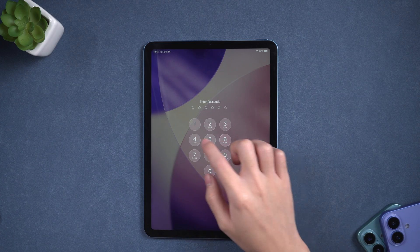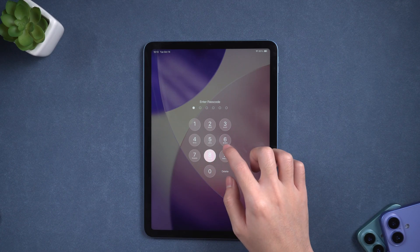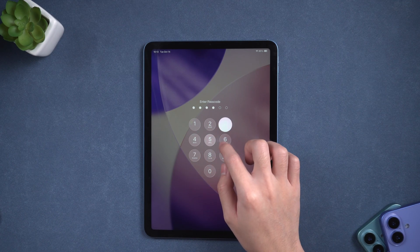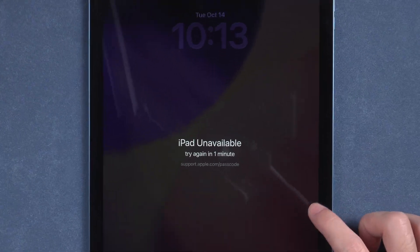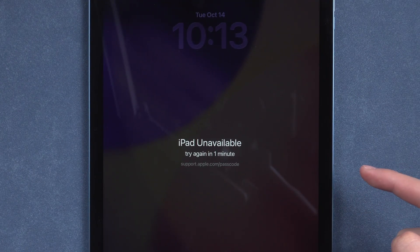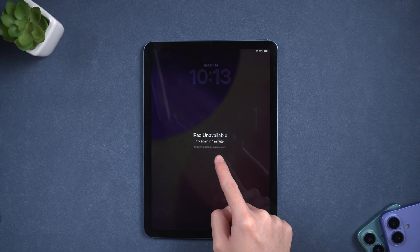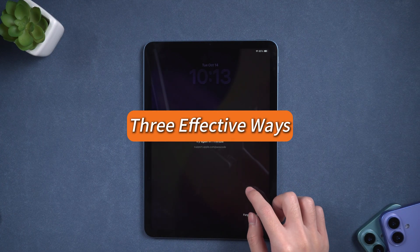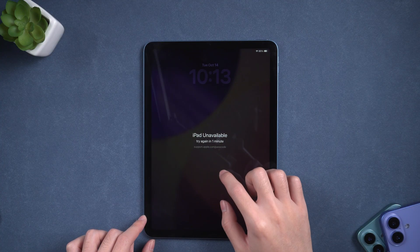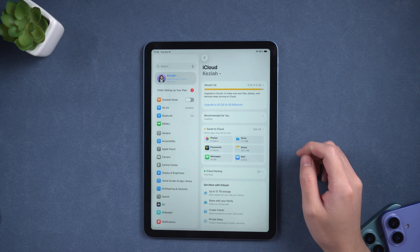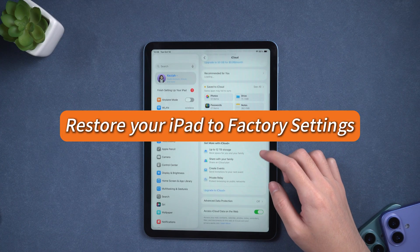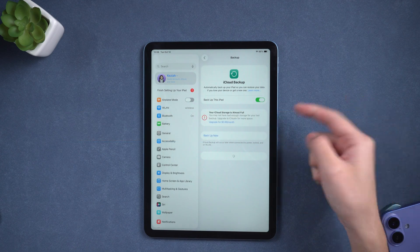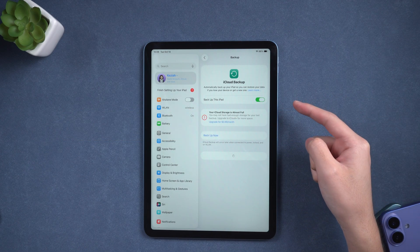Hello everyone, welcome back to Tenorshare. If you've forgotten your iPad passcode and now see support.apple.com/passcode lockscreen on your device, don't worry, you're definitely not the only one facing this issue. In today's video, we'll show you three effective ways to unlock an iPad running iPadOS 26. Keep in mind that all of these methods will restore your iPad to factory settings, so make sure you have a recent backup before starting. Let's dive in.